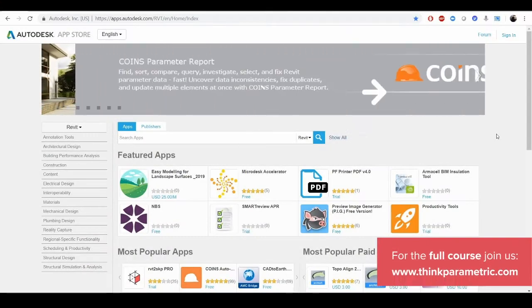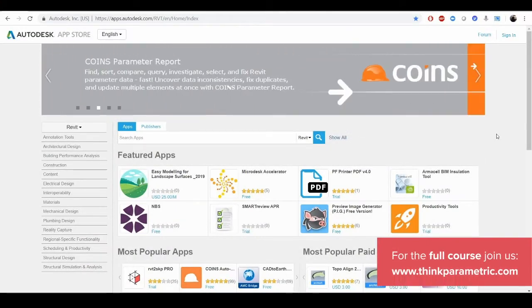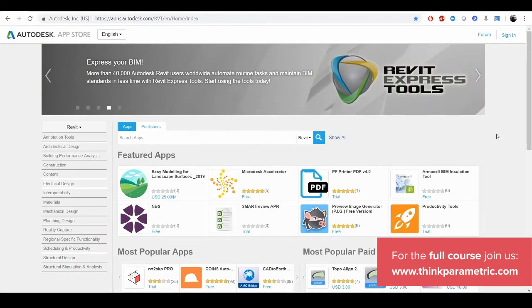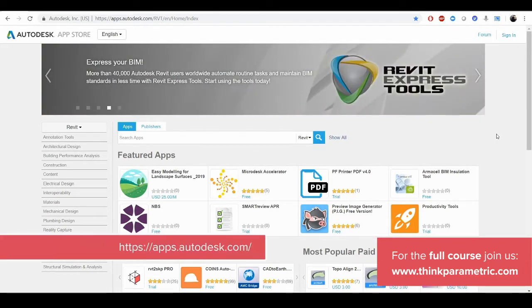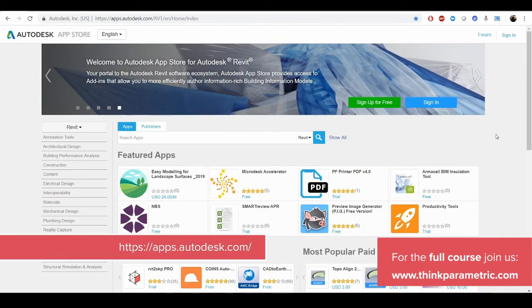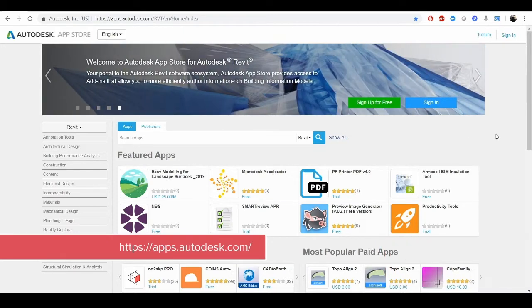While Revit out-of-the-box has very powerful capabilities, utilization of the API has yielded very powerful, useful plugins to boost the productivity of AC professionals. Take a look at the apps.autodesk.com website.